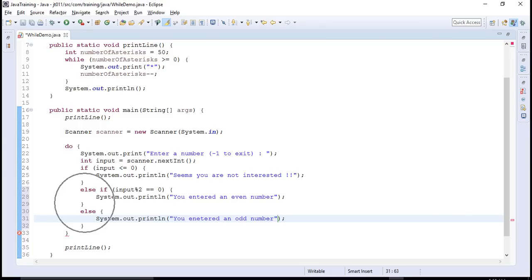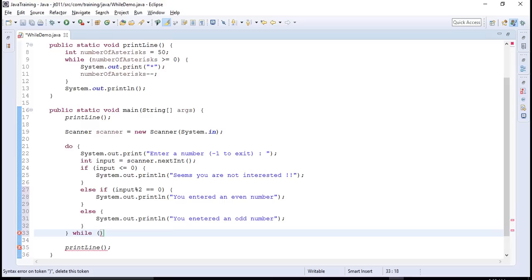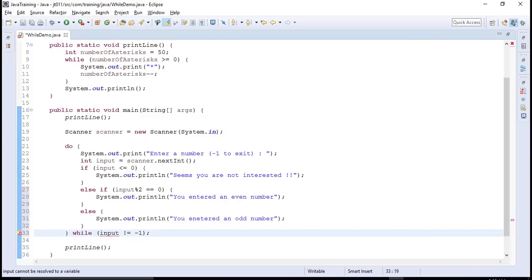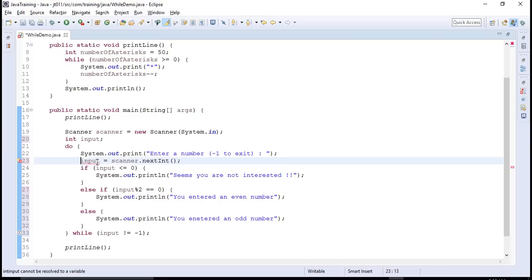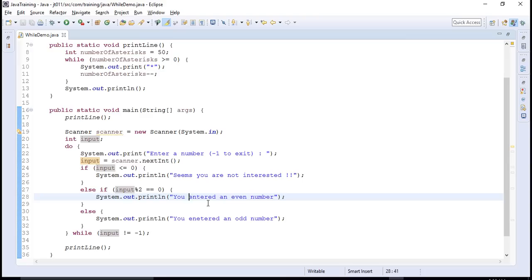If this was not the case, we can say you entered an odd number. And then the condition is exit controlled. And we will say that while input is not equal to minus one, keep on continuing this loop. Now since variable input is defined inside do block, therefore it is not available. We can define it outside and now it should be available. Let's execute this and see.